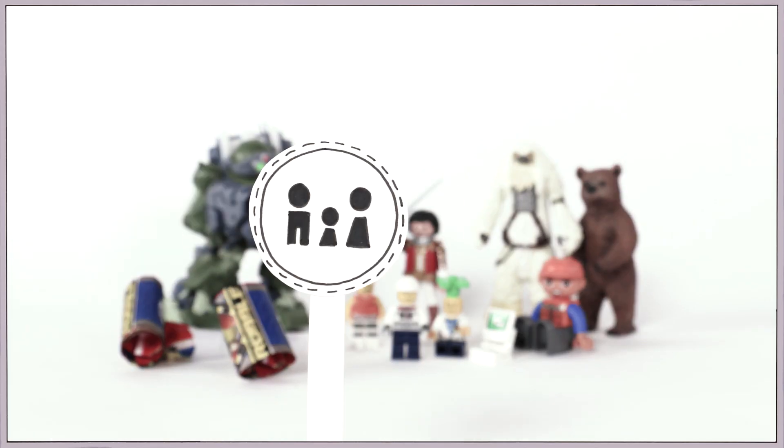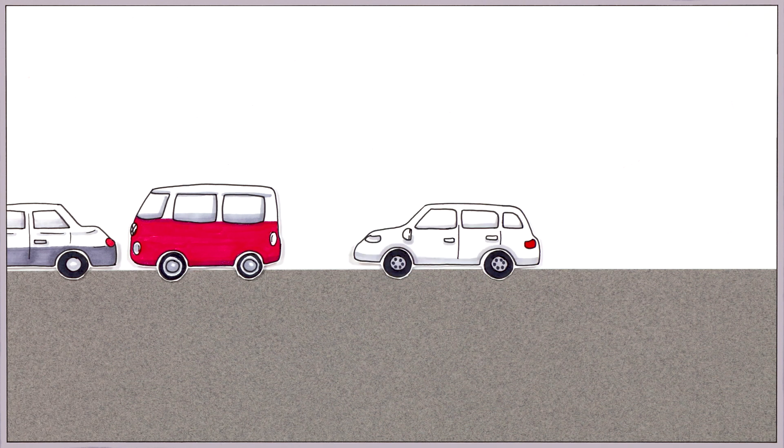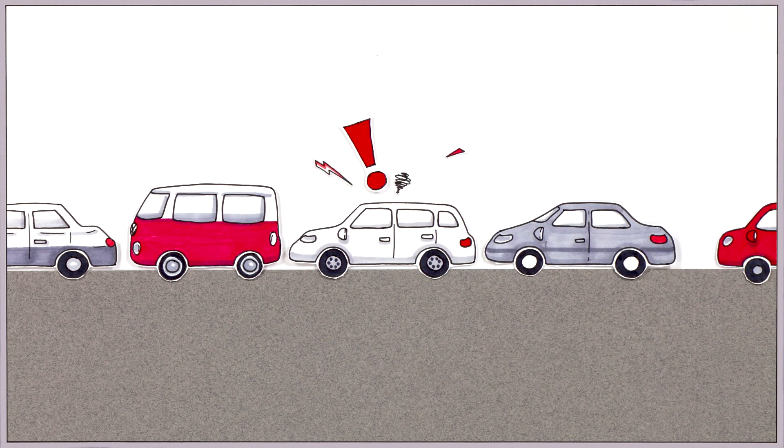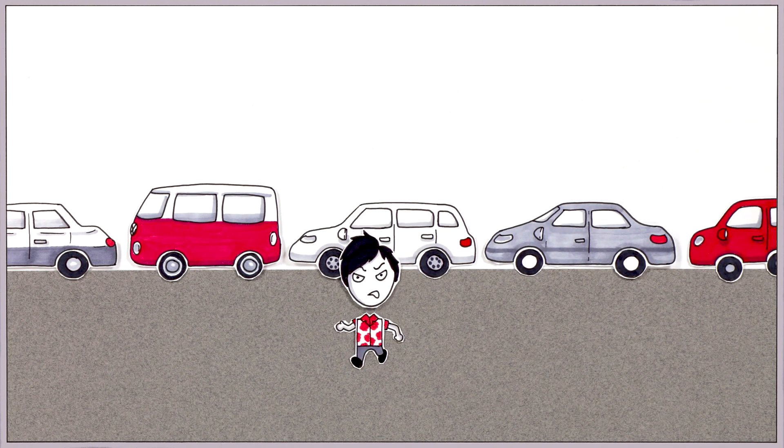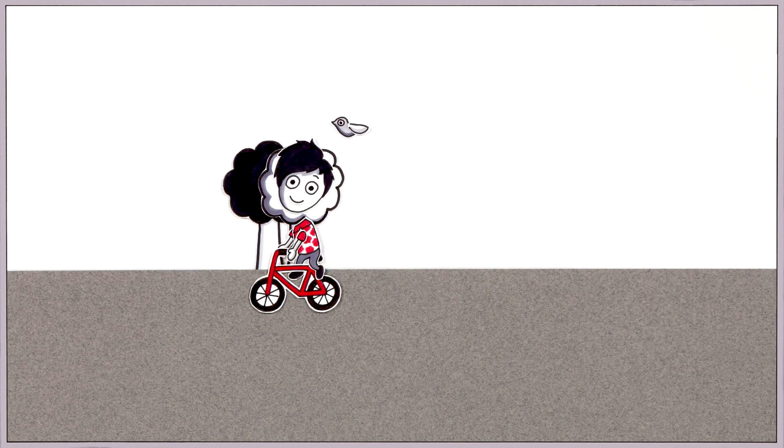For example, in society, we consumers should ask ourselves what and how much we really need and what really makes us happy.